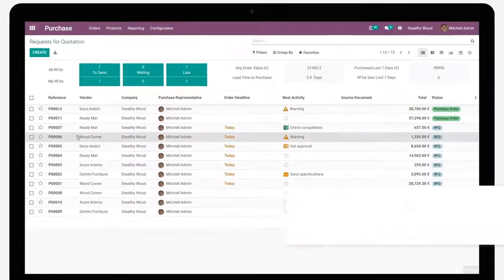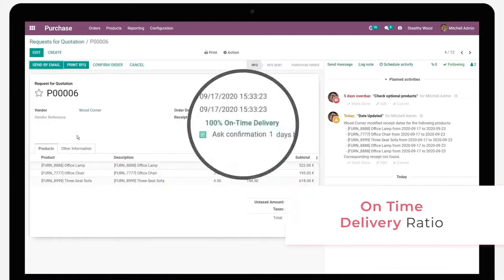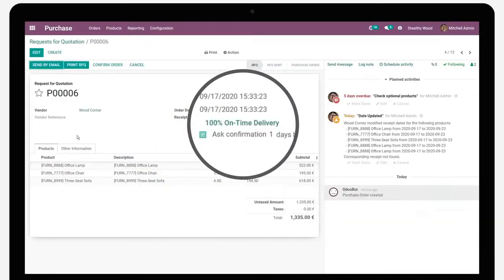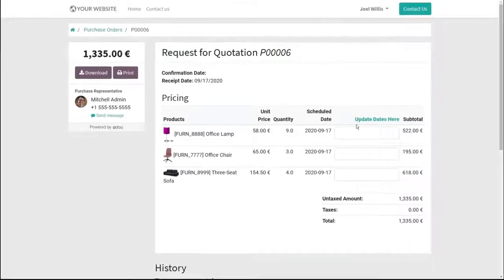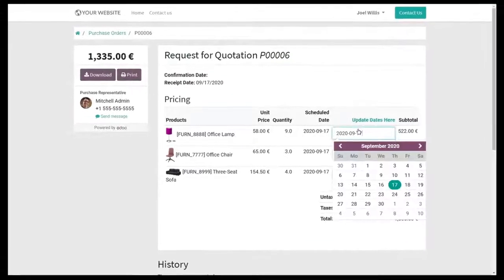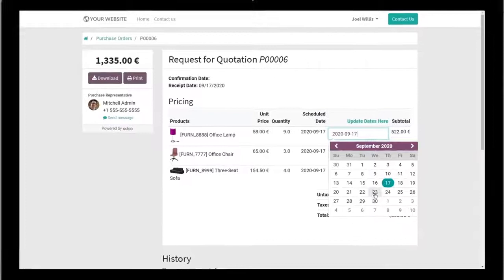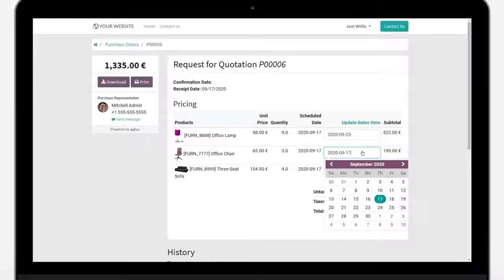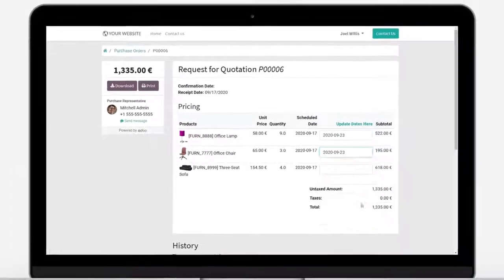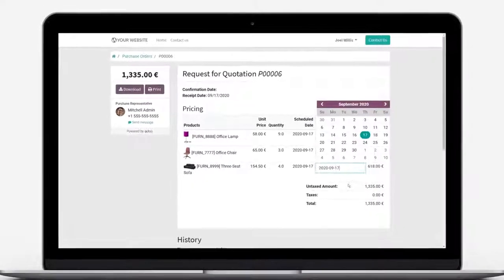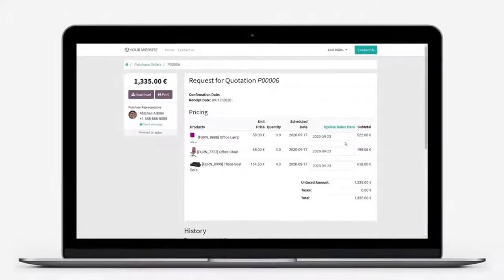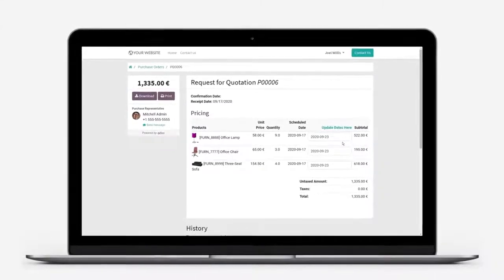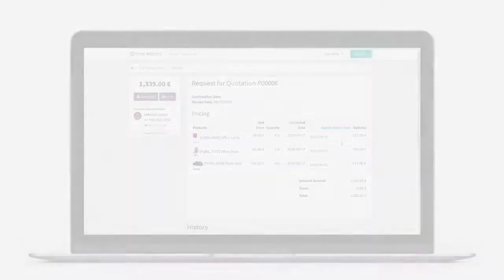On any purchase order, we can check the reliability of the vendor based on previous orders, but also mail them automatically before the planned delivery date. In this email, the vendor is prompted to confirm or update the order's delivery date.